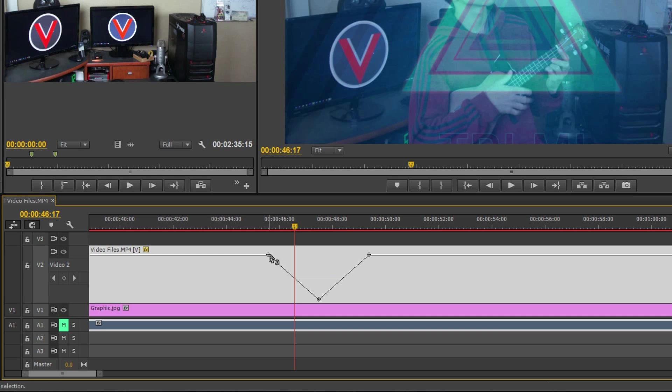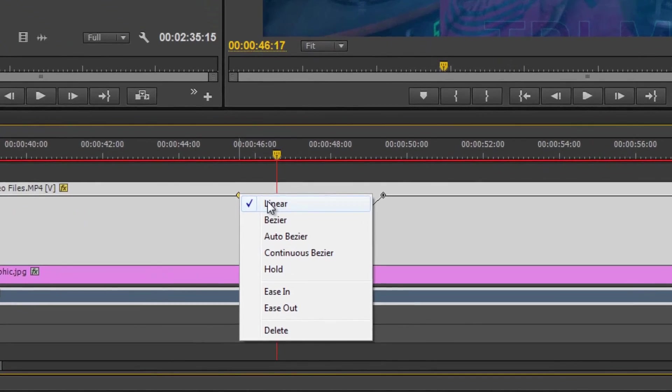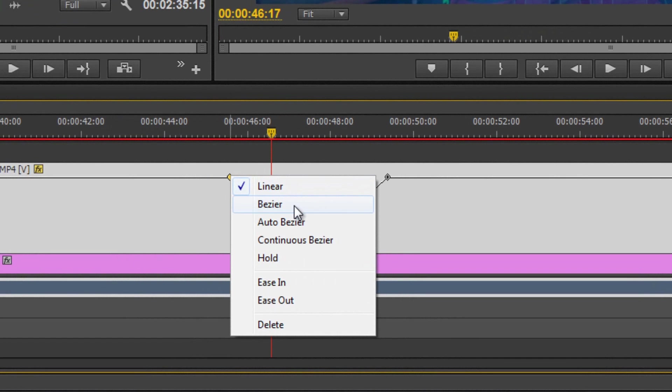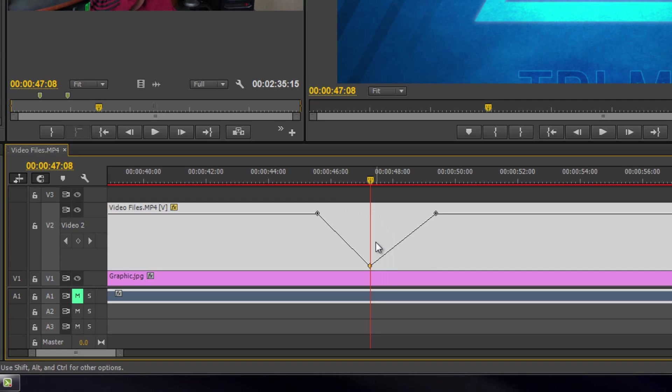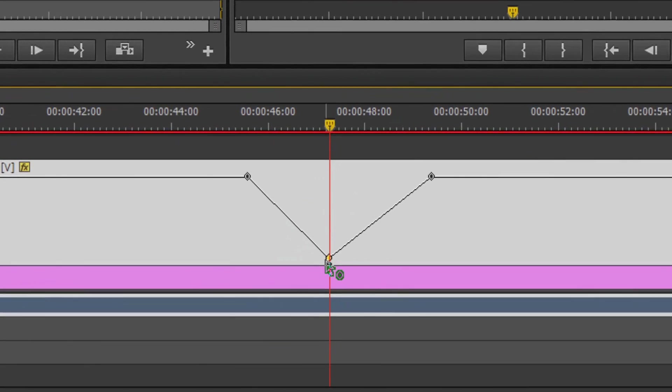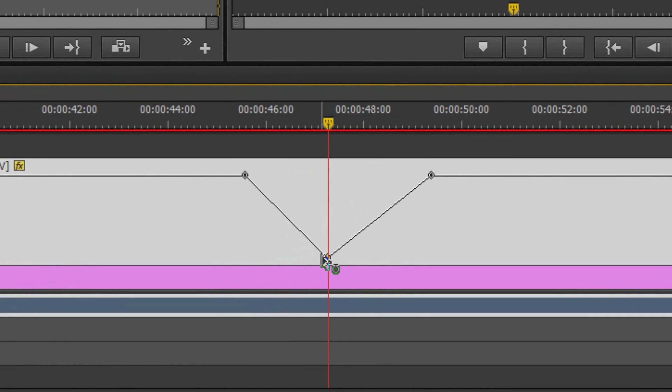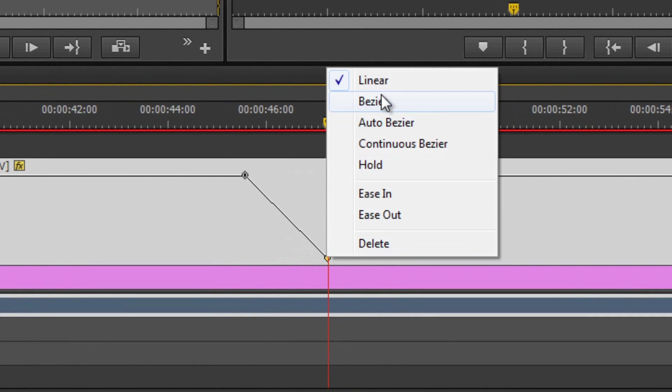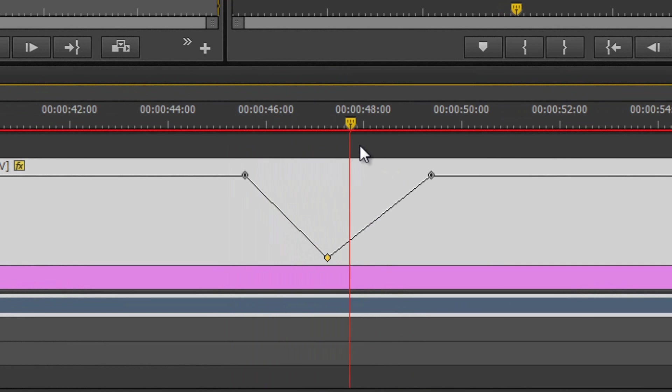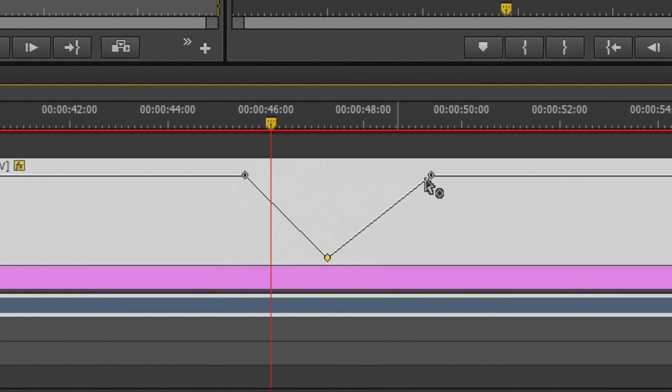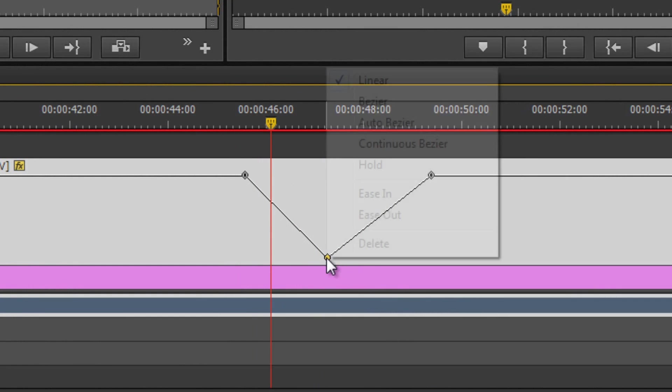If I right-click this keyframe, we have linear, bezier, auto bezier, continuous bezier, and hold. I'm actually going to select the middle keyframe point and show you what each of these bezier things do, what each of these do.